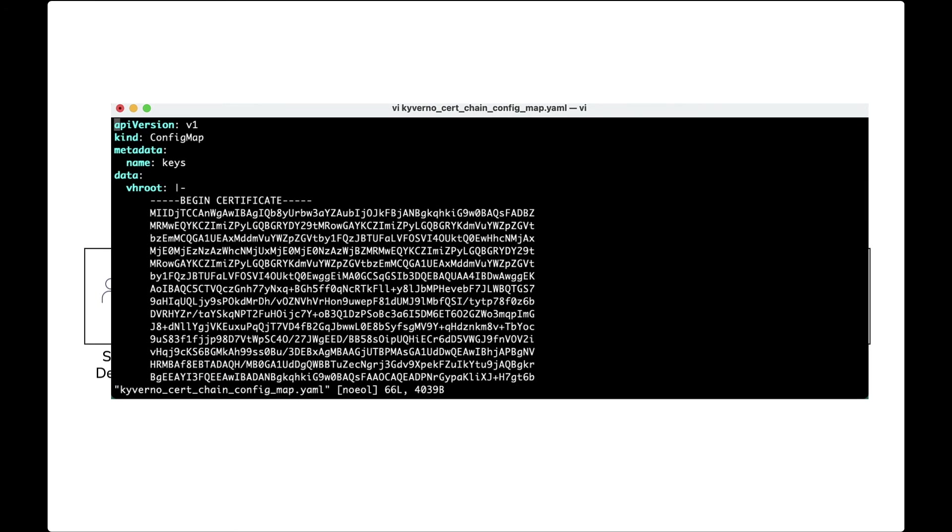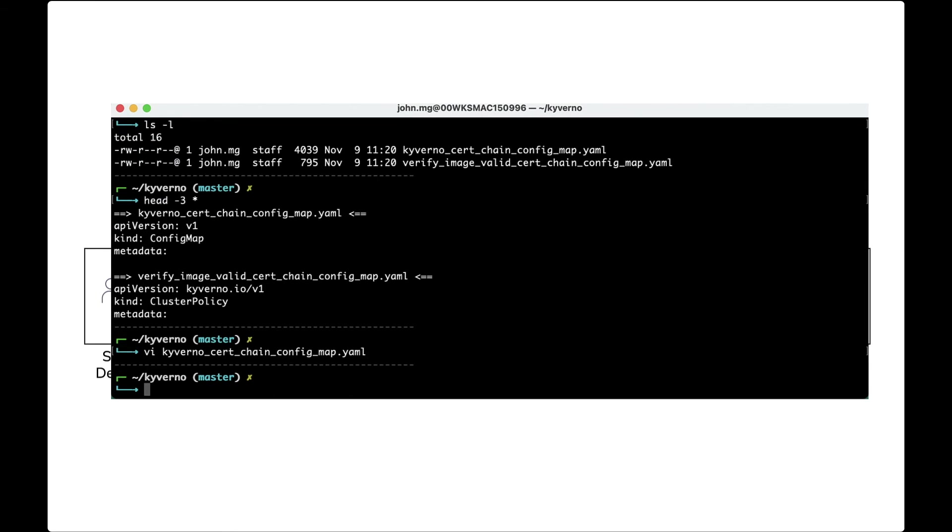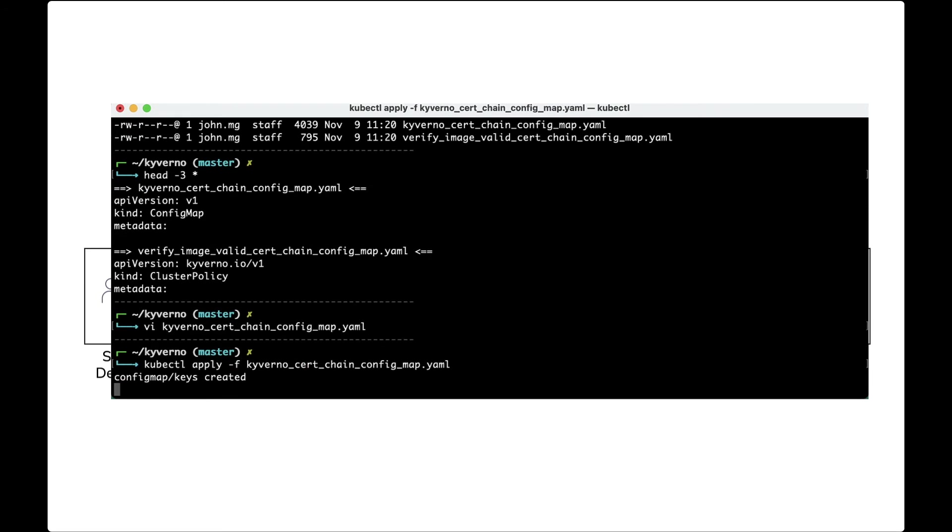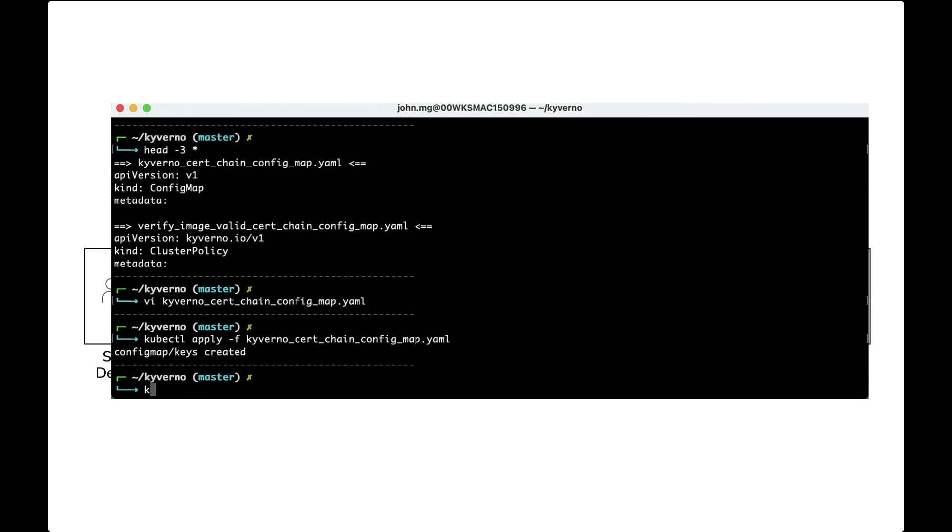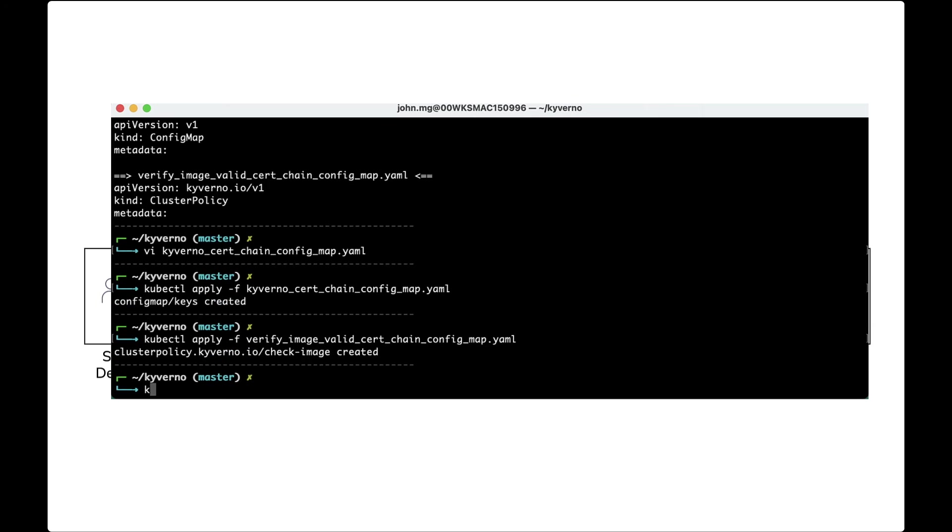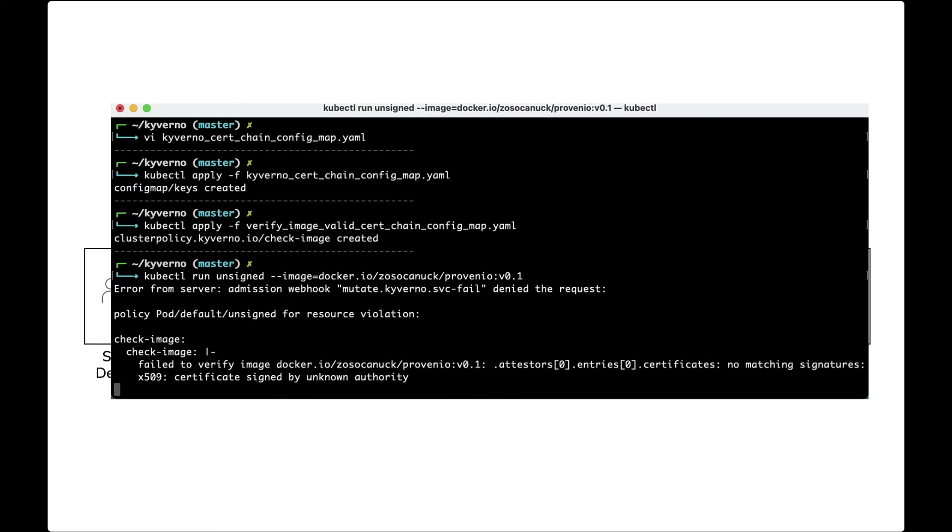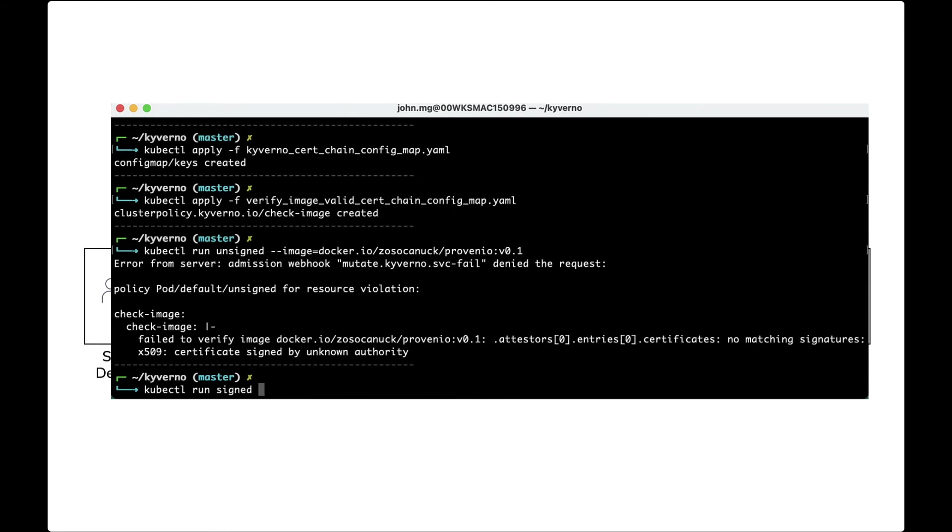A Kyverno config map and cluster policy make this happen by specifying a trusted certificate and certificate chain. In this case, we're using a Microsoft Certificate Authority. The policy is applied to the cluster, and when we try to run the container signed by an unapproved issuer, Kyverno denies the request because it was unable to verify the image.